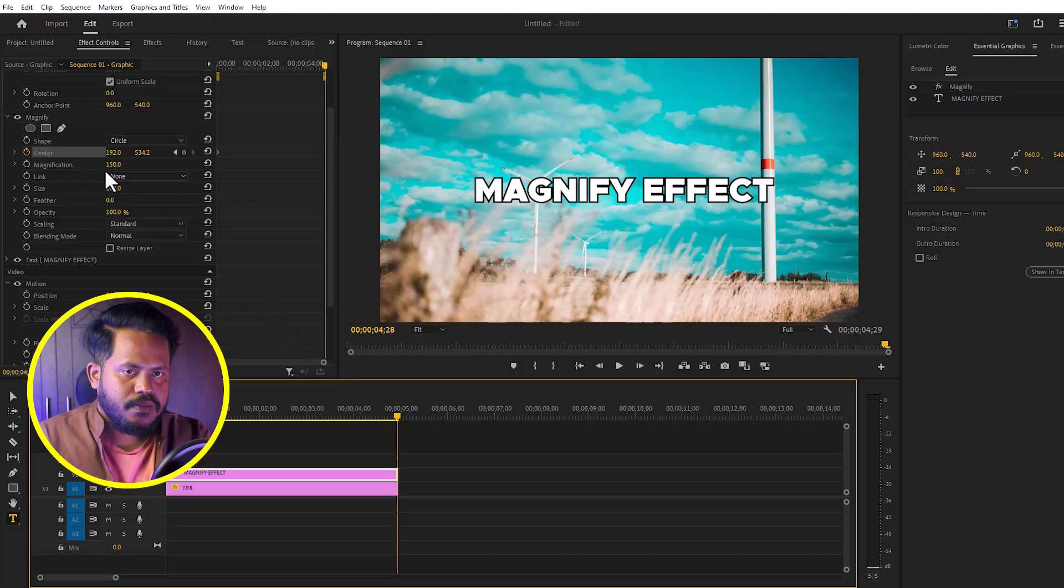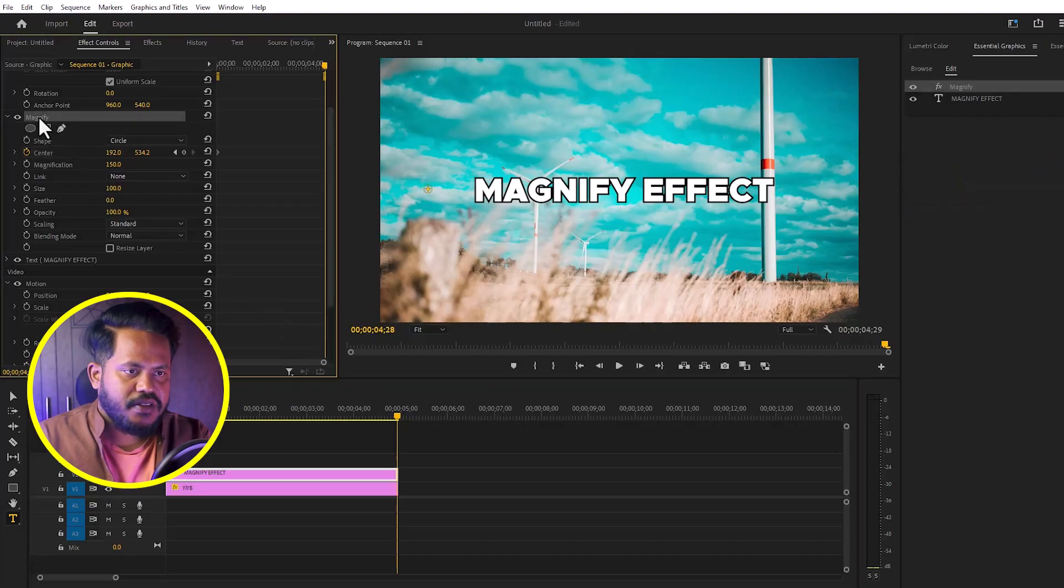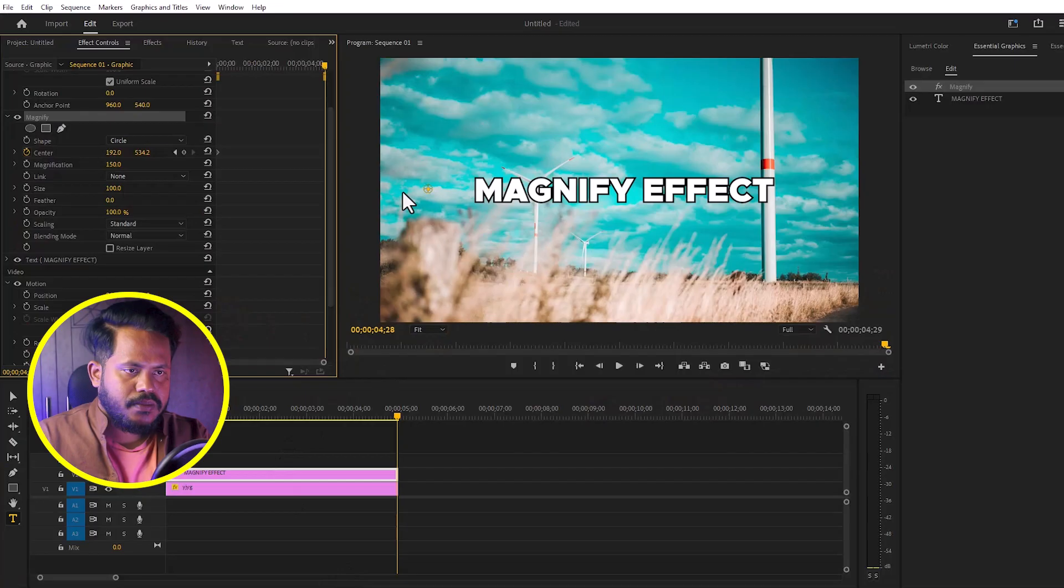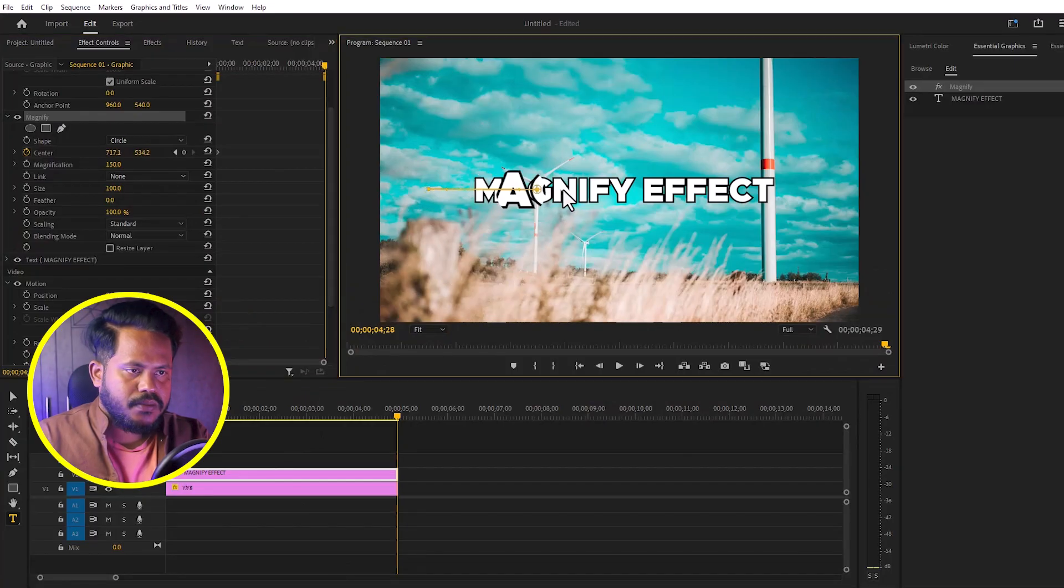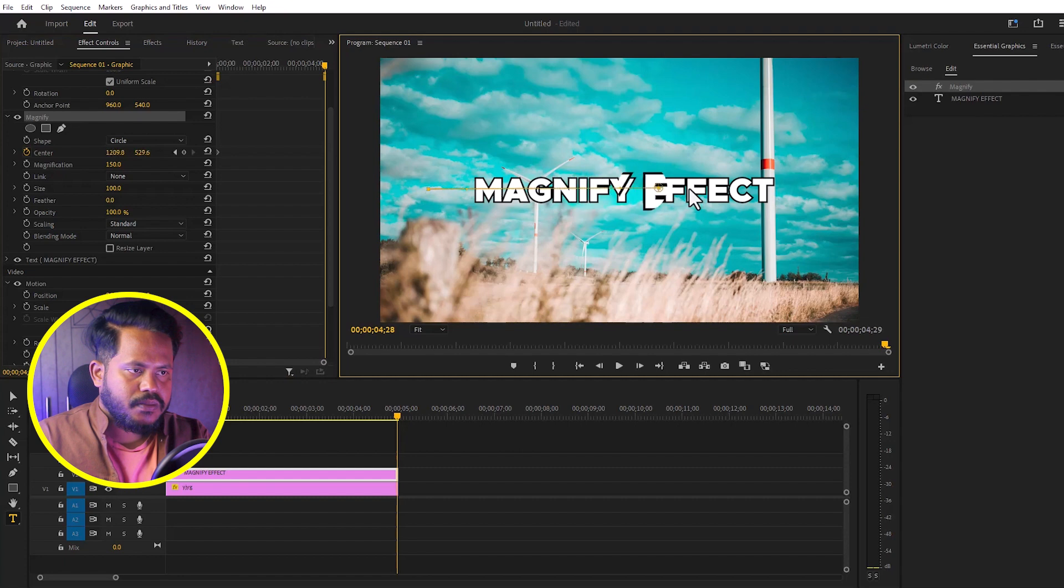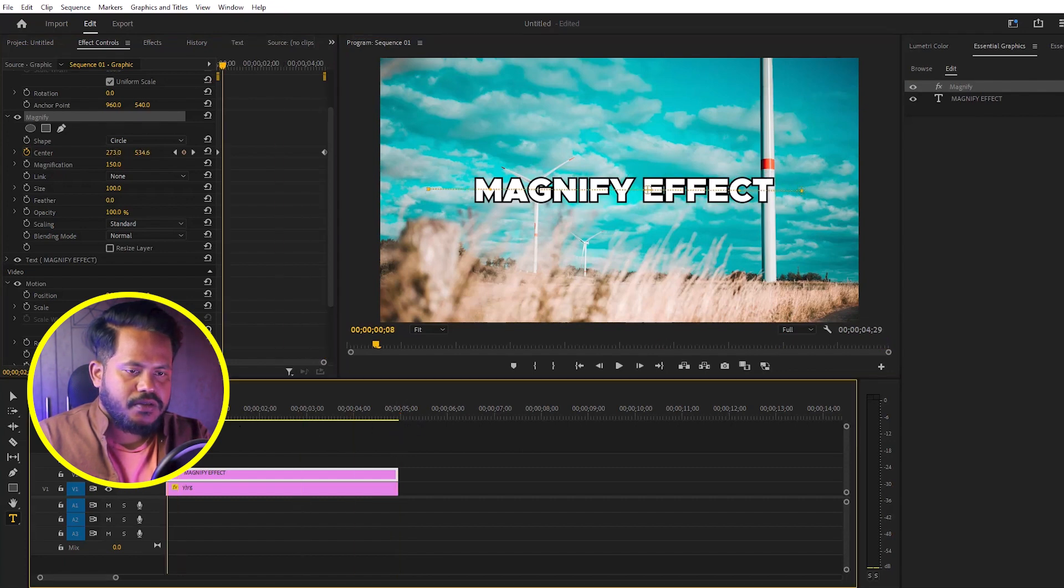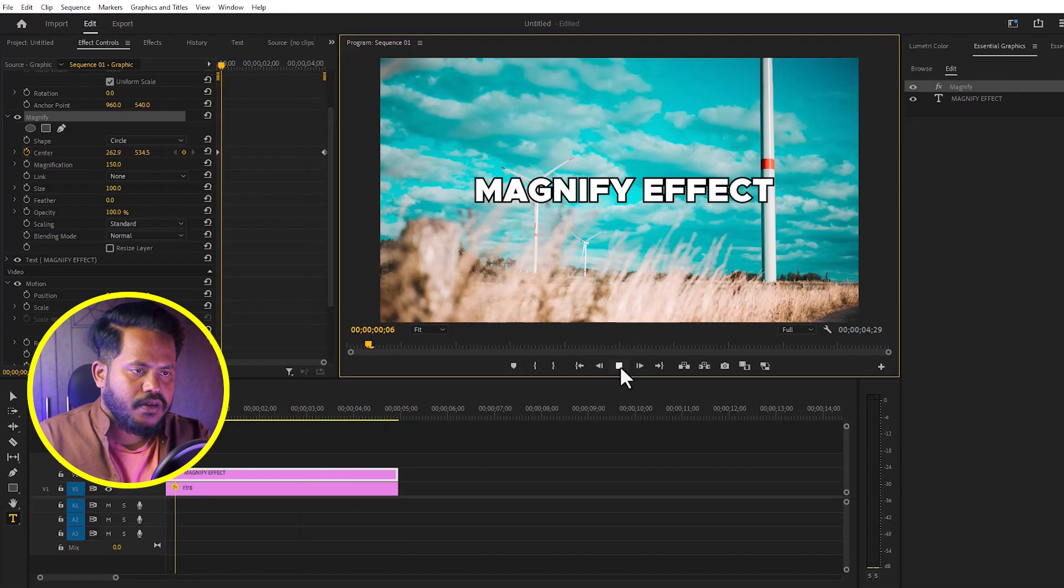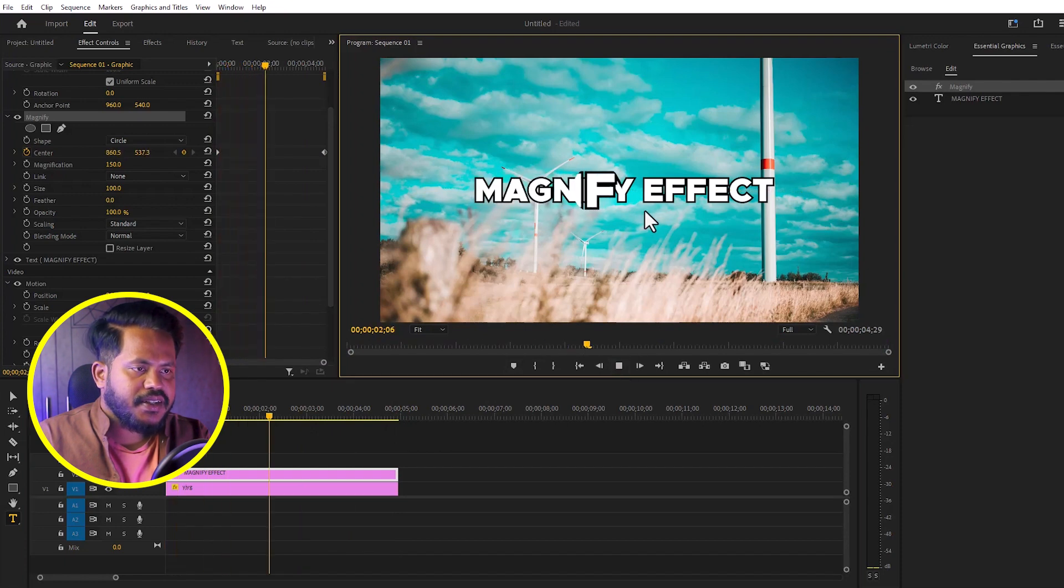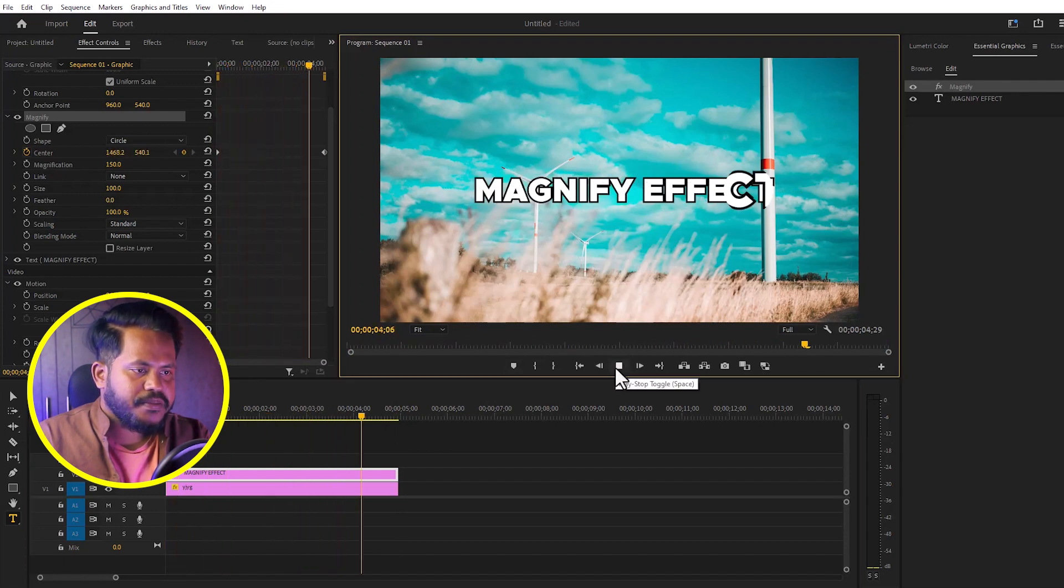Come to the end and add another keyframe. Move the magnify effect to the end of the text. Look, here is the final magnify effect. Thank you so much for watching the video.